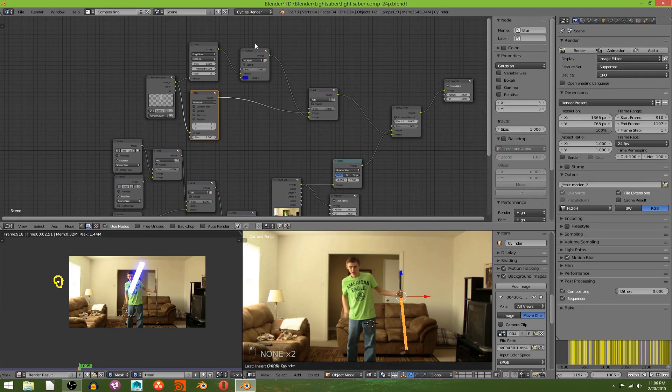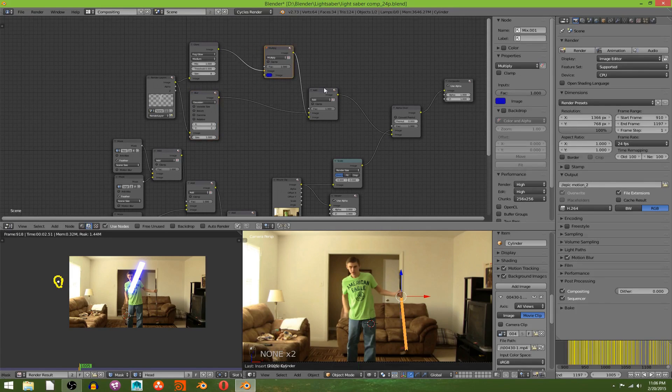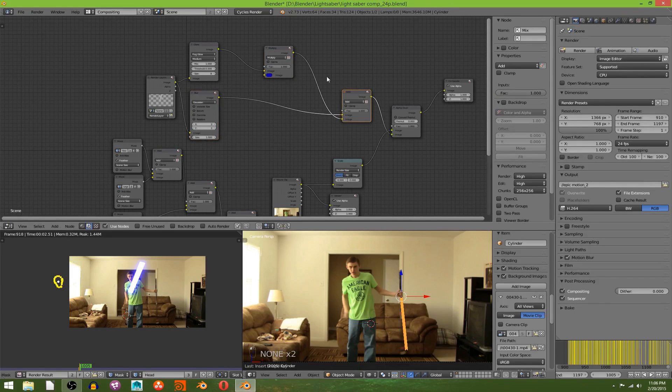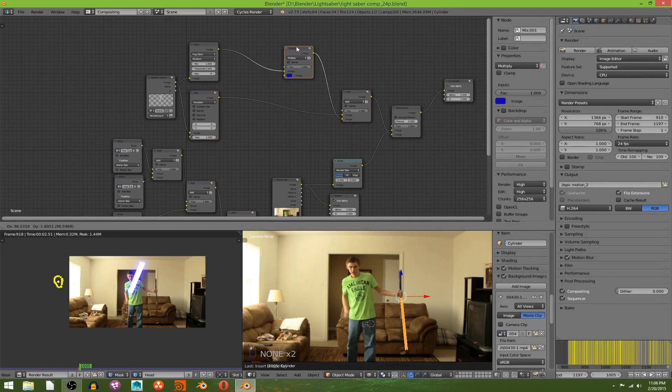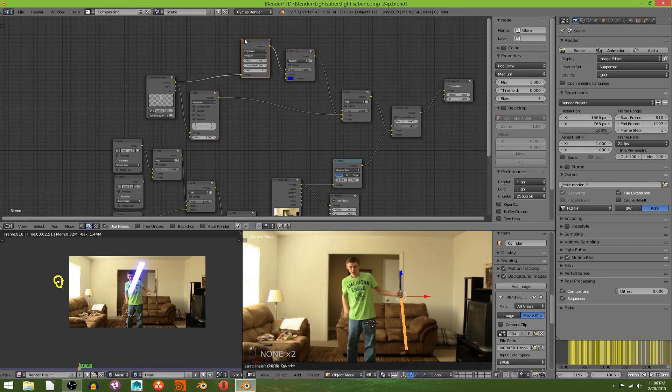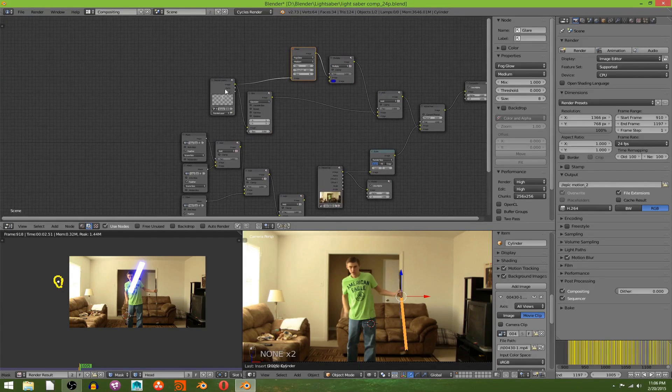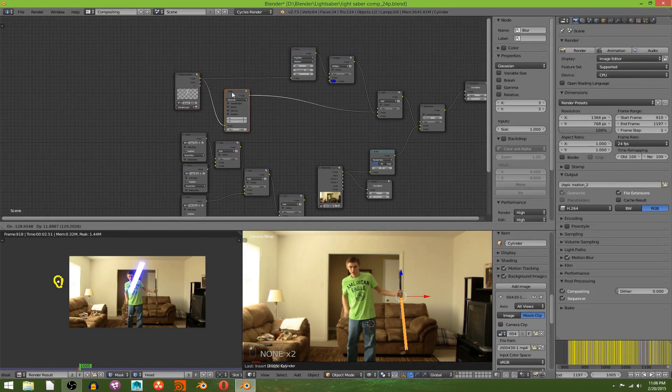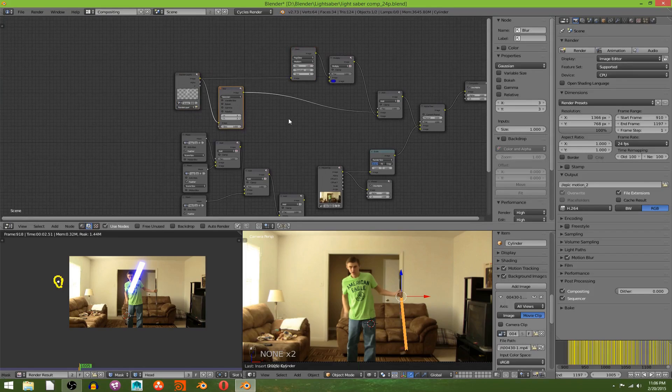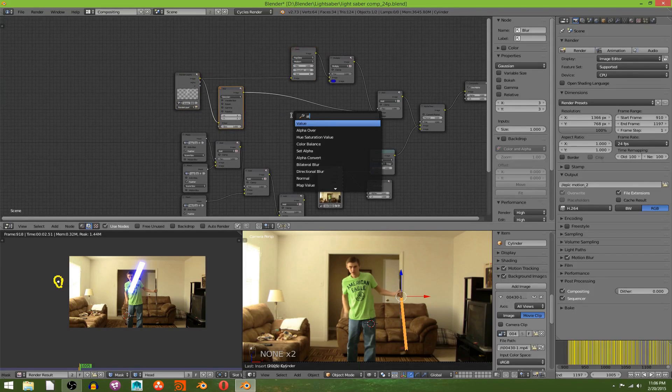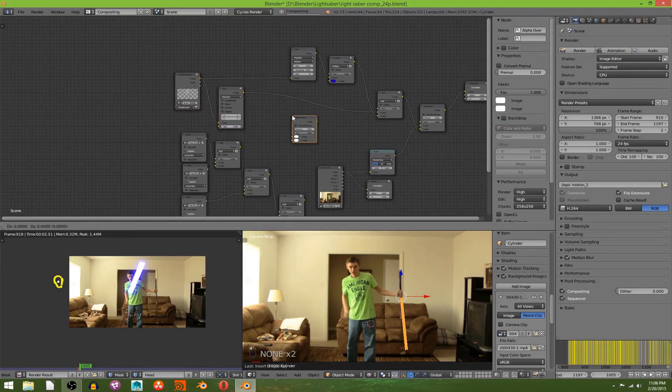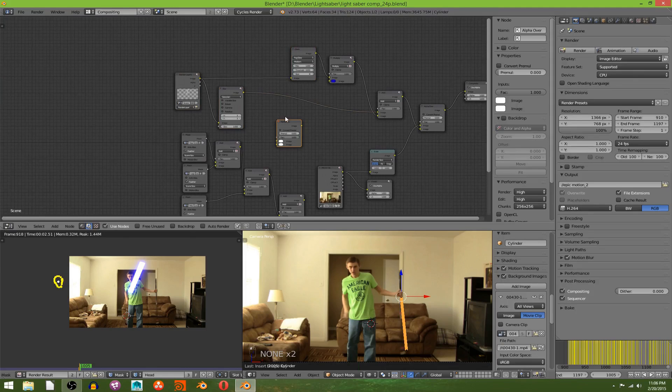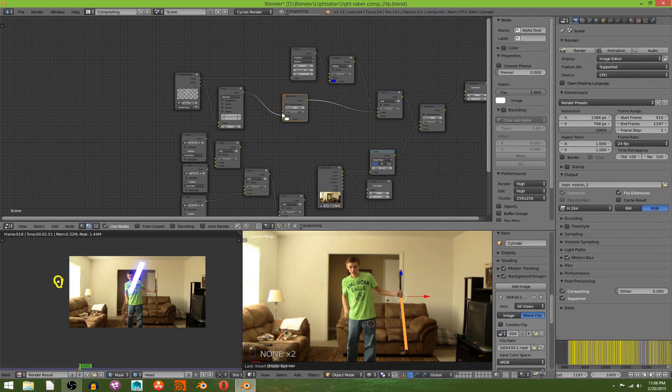We need to add them to our scene, and you want to add in the mask before the glare and after the blur here. And to add the mask we're going to need an alpha over node. So Shift+A, alpha over, put that here.